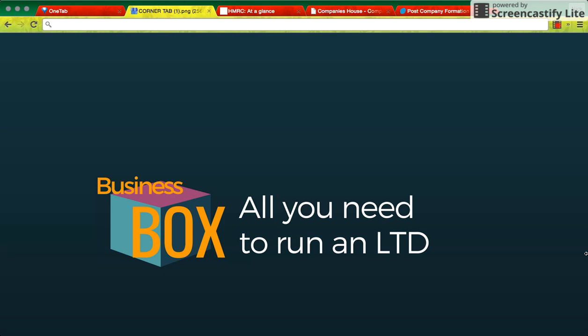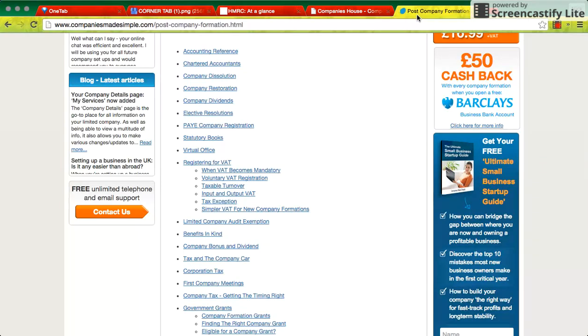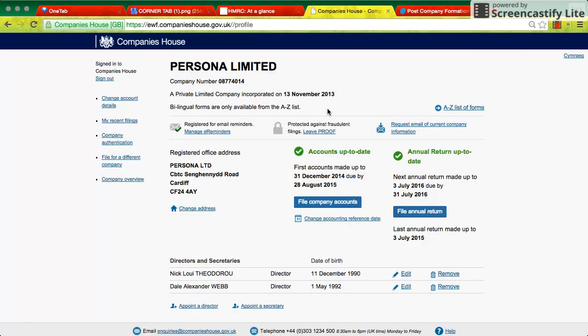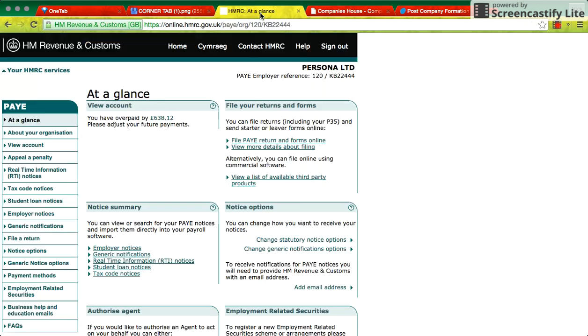You'll need to open a bank account to put the share capital in. You'll need to register with Companies House for an account, and you'll need to register with HMRC for an account.